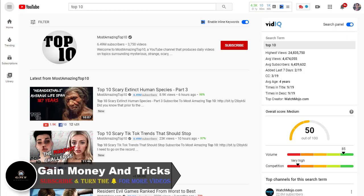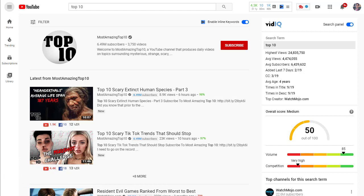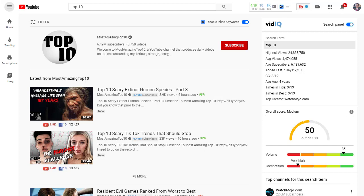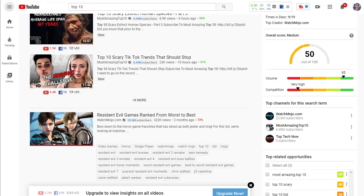If you go to YouTube and type 'top 10' in the search bar, you will find a huge number of videos with millions of views. Millions of views on top 10 videos is not a secret or a hidden thing — it is absolutely a reality that people are making a huge amount of money on YouTube with top 10 videos, completely free and without showing their own face, and sometimes without their own voice.